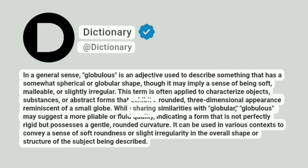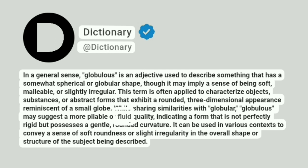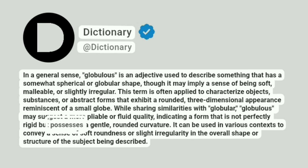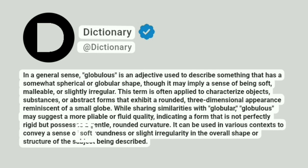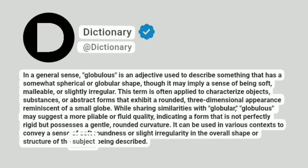While sharing similarities with globular, globulus may suggest a more pliable or fluid quality, indicating a form that is not perfectly rigid but possesses a gentle, rounded curvature. It can be used in various contexts to convey a sense of soft roundness or slight irregularity in the overall shape or structure of the subject being described.